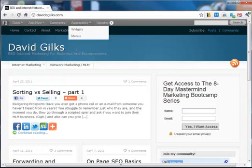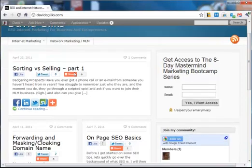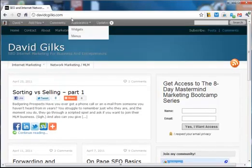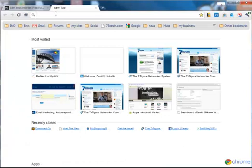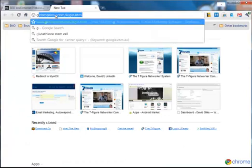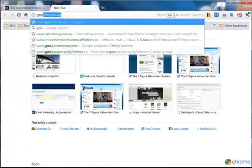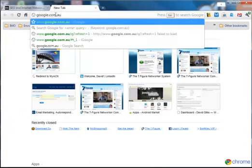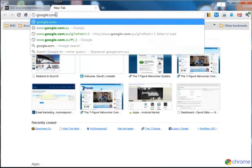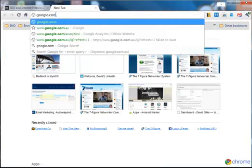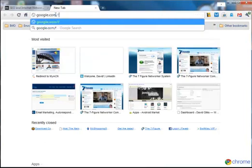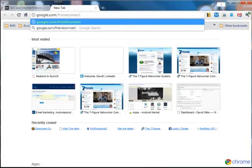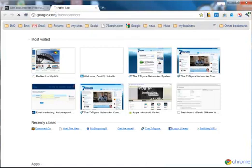You go to your blog. Actually, no. You want to go to Google Friend Connect, so google.com/friendconnect, all one word.